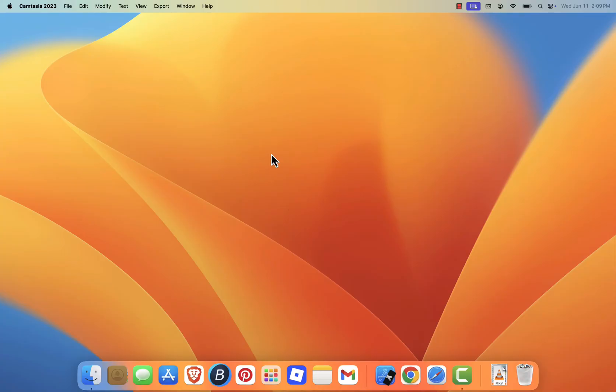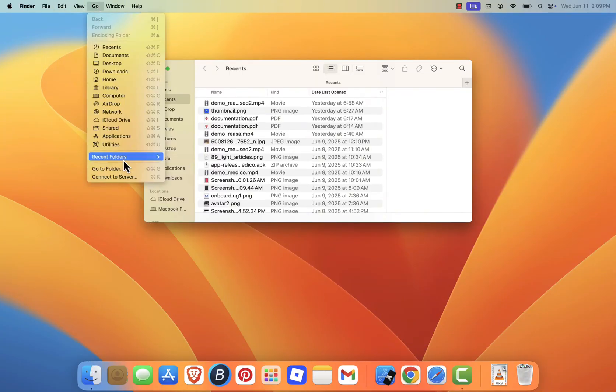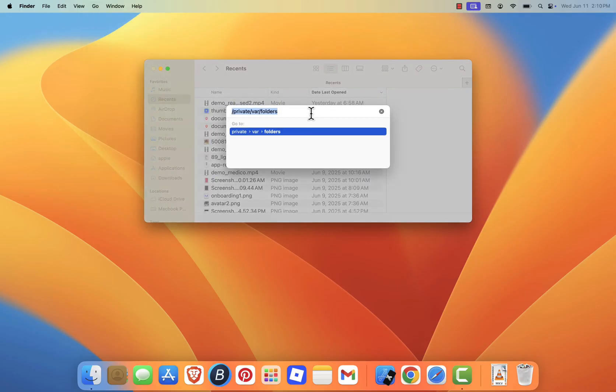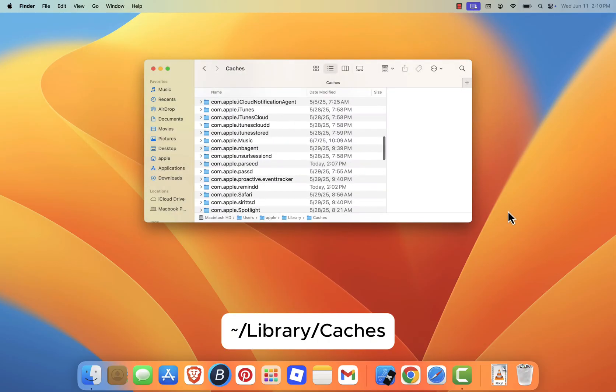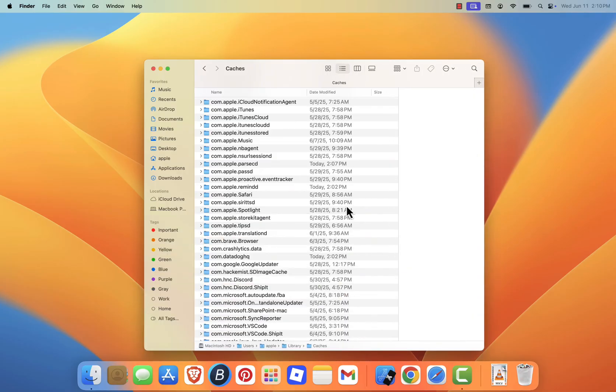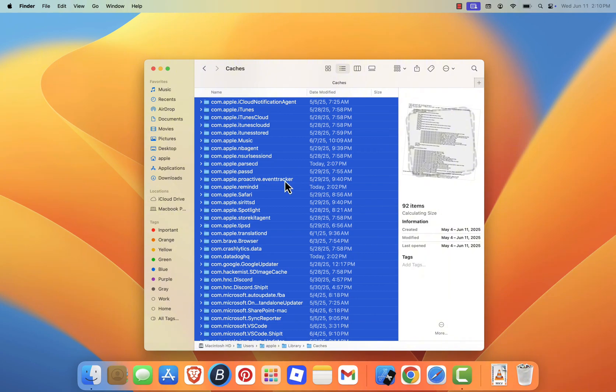We'll start by clearing the system cache. First, open Finder, then click on Go in the menu bar and select Go to Folder. In the search box, type tilde library caches and press Enter. This will open your user cache folder. Select everything inside this folder, including all files and subfolders, and move them to the trash.